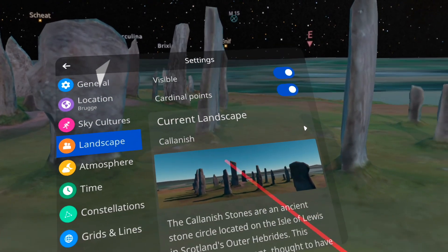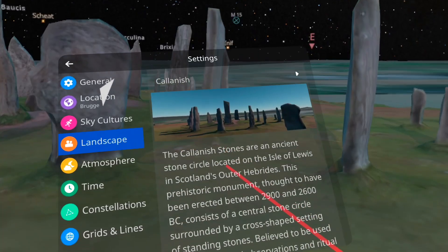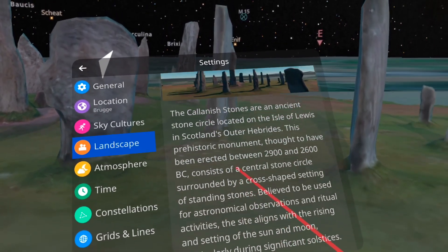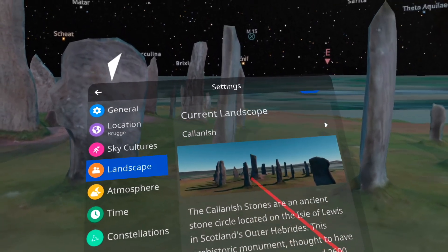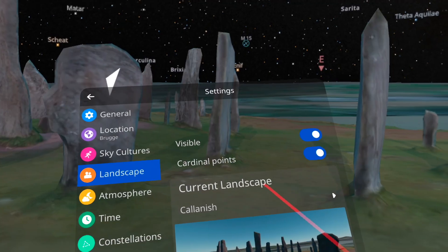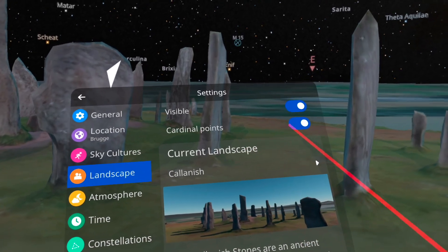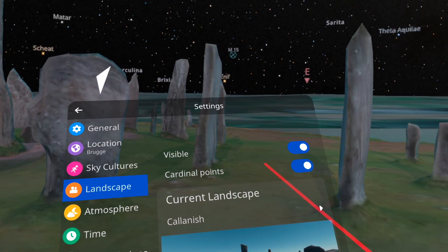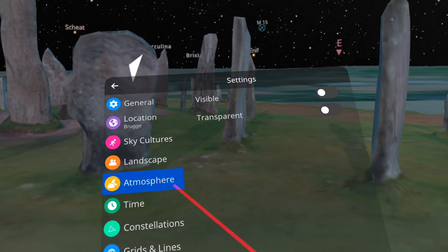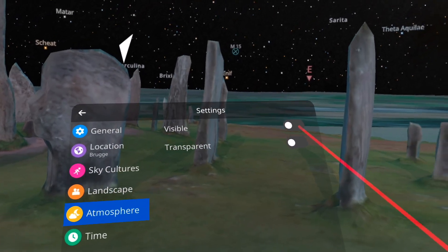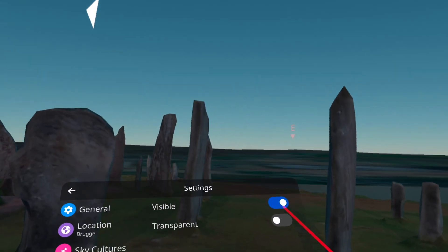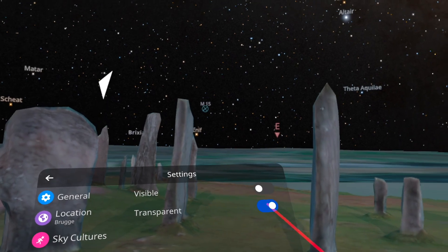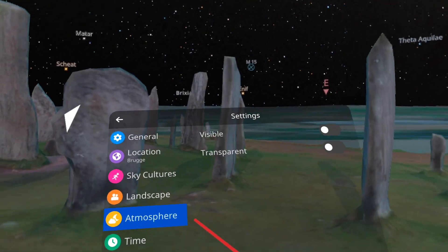You can change the landscape — if you want to have another landscape, click current landscapes. You can put the cardinal points, you can switch the atmosphere on and off and make it transparent like that. So I switch it off.